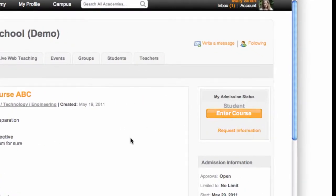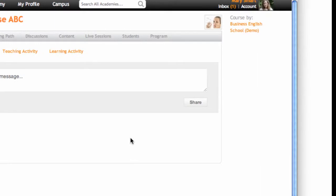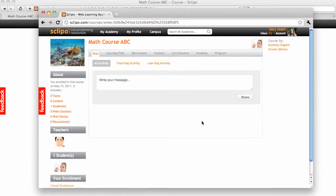She clicks on Enter course. And now, she is part of the course.